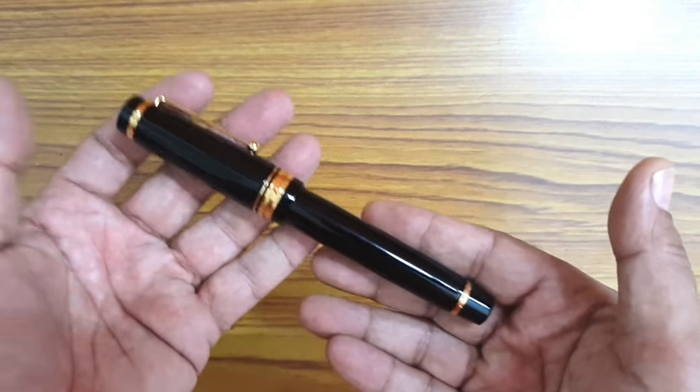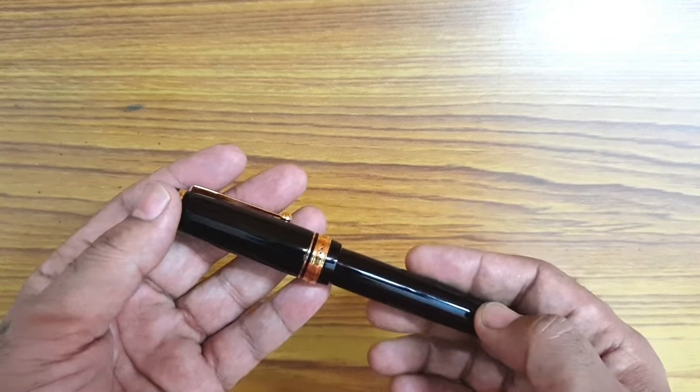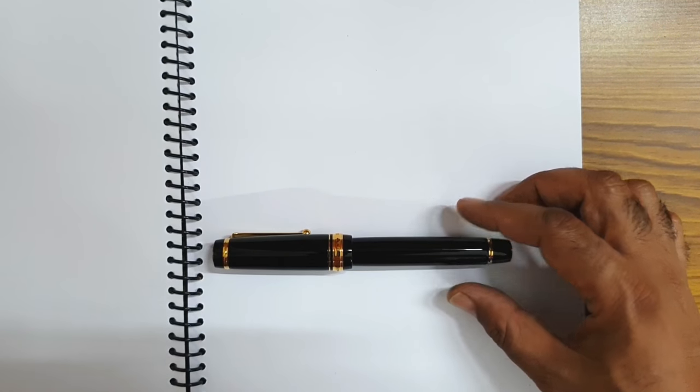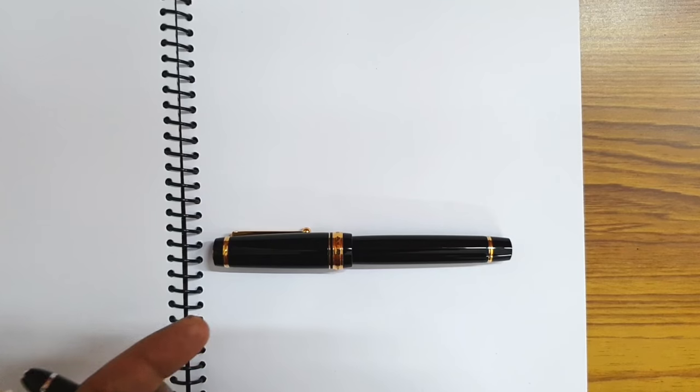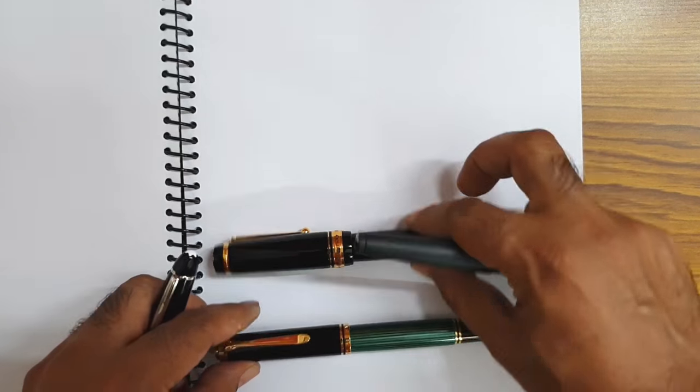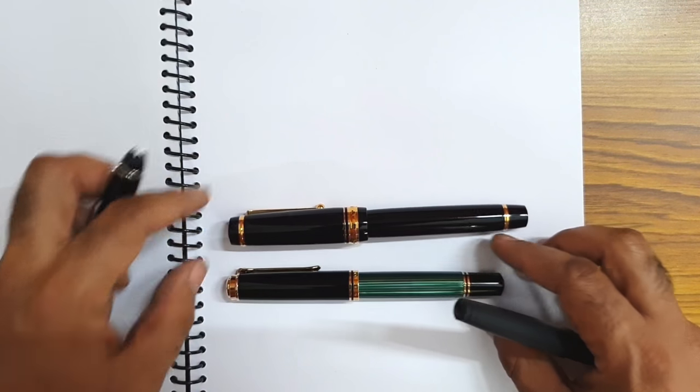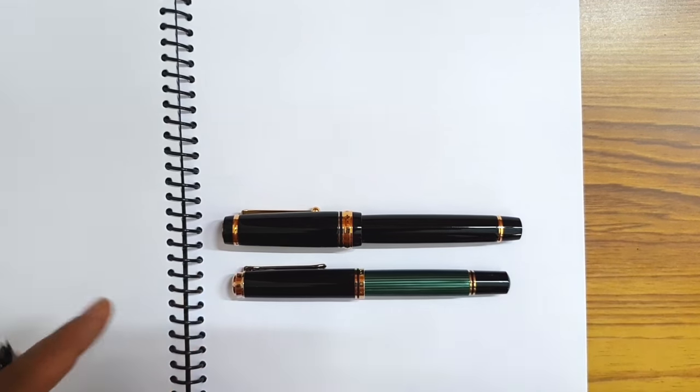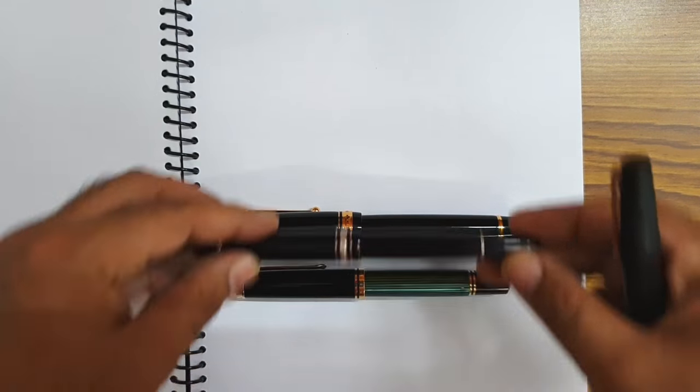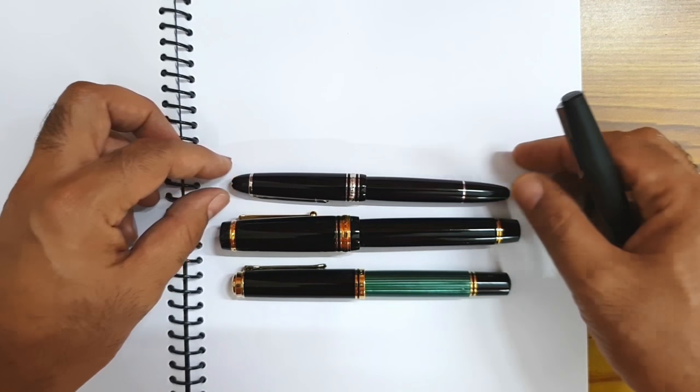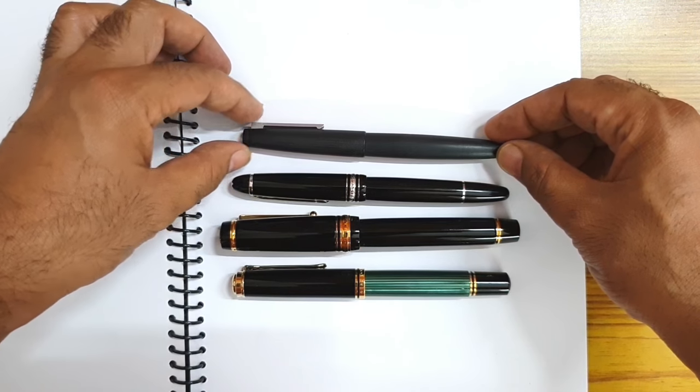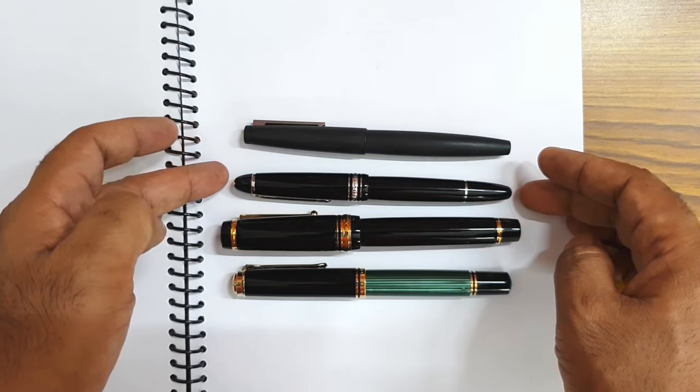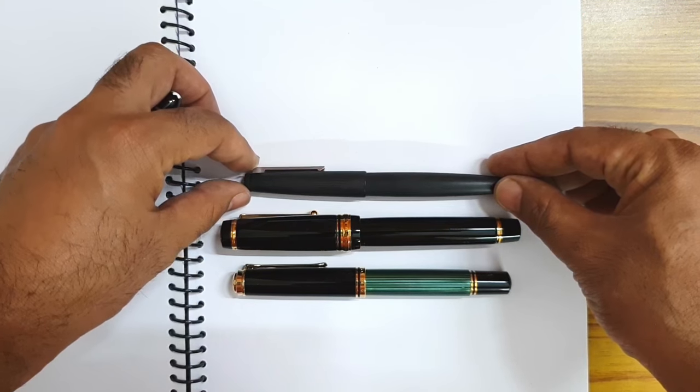Before I even start writing with this, I think it would be wise to just put things into perspective by making a comparison. Here you have a Pilot Custom Urushi and you place it alongside another bigger pen which is a Pelikan 1000, and you see how it dwarfs a Pelikan 1000. This is a Montblanc 146 and to compare Lamy 2000.